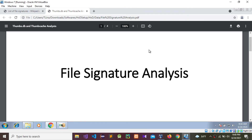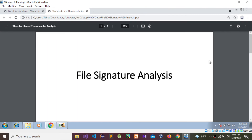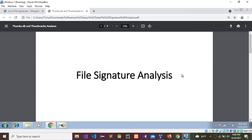This is a file signature — PDF. So this is how you analyze files using a hex editor to find a file signature. This is a file signature analysis. I hope you guys have an idea how to do a file signature analysis using a hex editor. Thank you for watching this video — please subscribe to my channel, comment, and share.